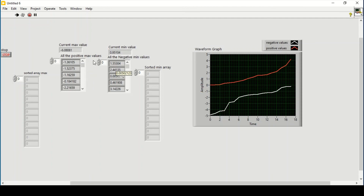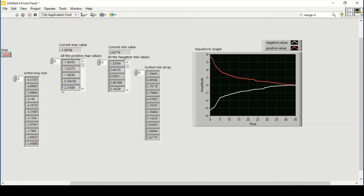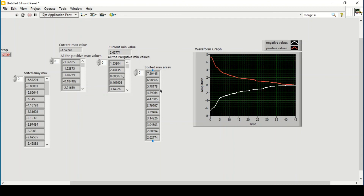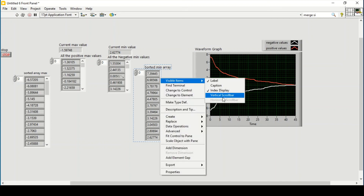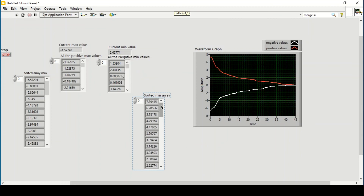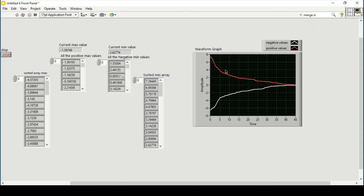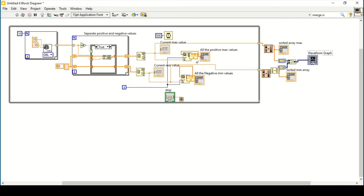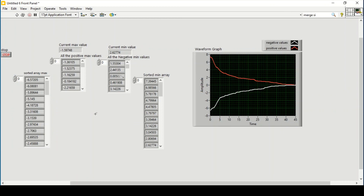Some names got mixed up but you can change them. Stopping the program, you can see the sorted values. I create a vertical scroll bar and it shows the values are sorted from maximum to minimum. Creating a vertical scroll bar on the array also confirms it goes from maximum to minimum, giving a trend of maximum to minimum values.